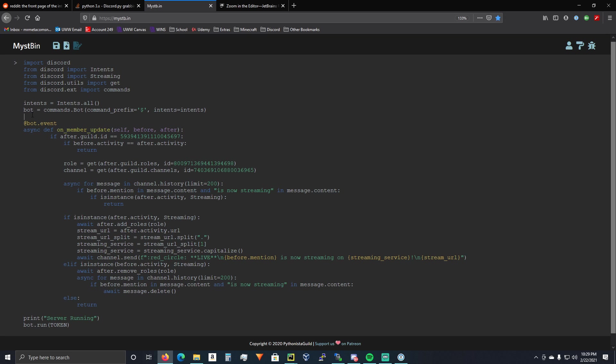Alright, so this is a tutorial of how to set up Twitch notifications with your Discord bot in Discord.py.